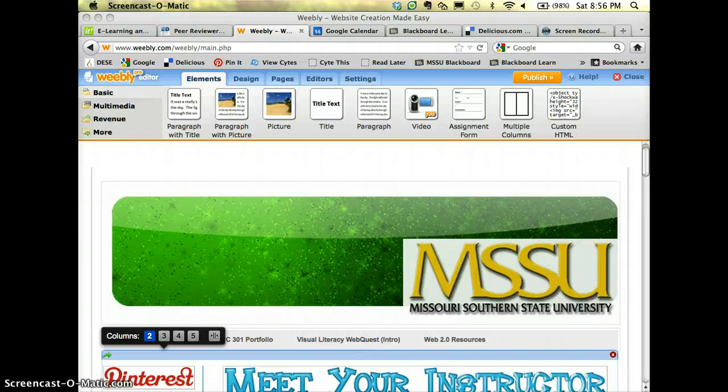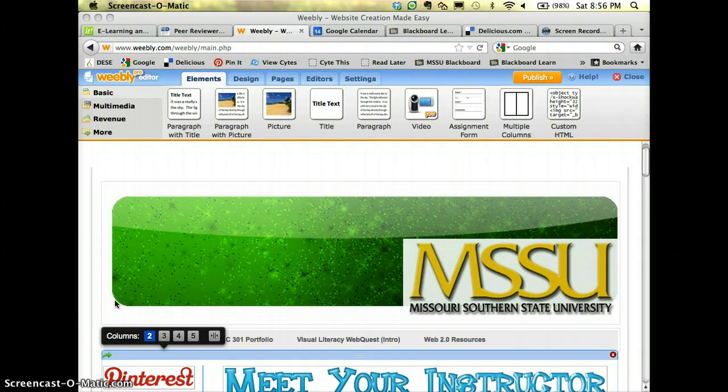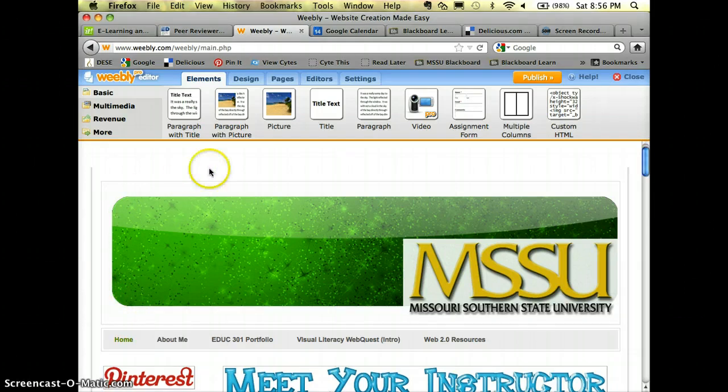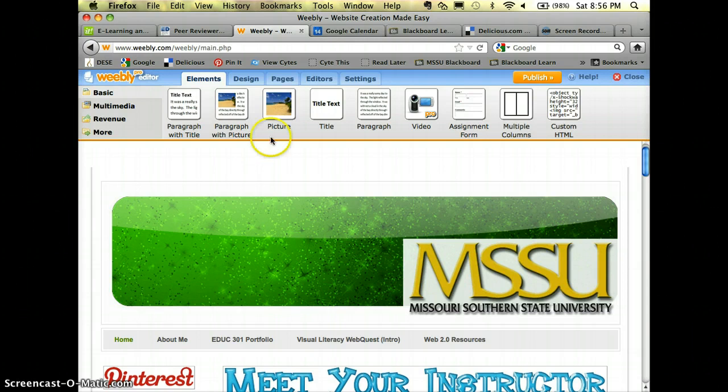With this tutorial we're going to look at how you can add a blog to your Weebly website. It's very easy actually because it's just like adding a regular page to your Weebly website.